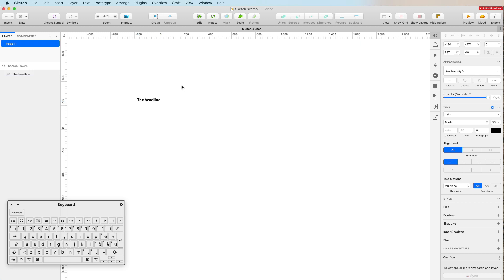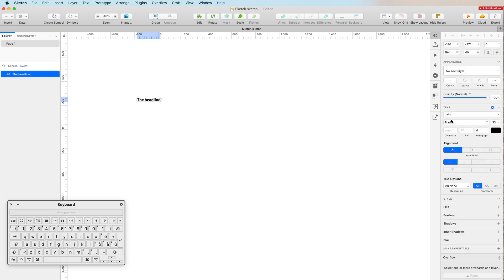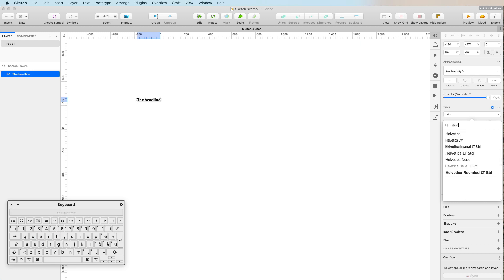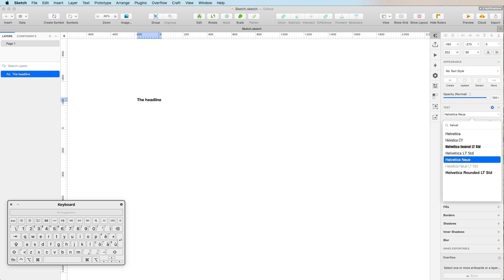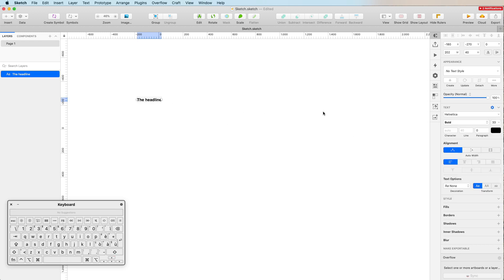I'm just going to write 'the headline' and select a random font. Let's search for Helvetica. As you can see, as I'm searching directly from here in the text panel, I can see a few options and I can either go up or down with the keyboard arrows or I can simply select the font directly. As you can see, the font has been applied.